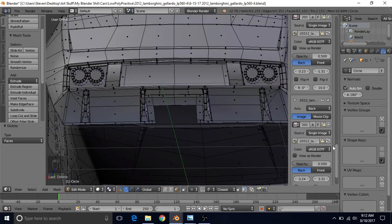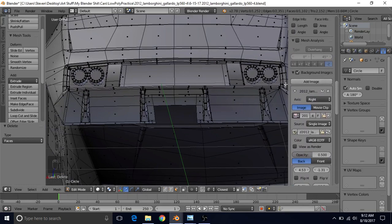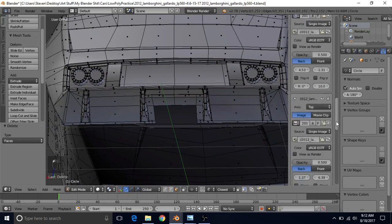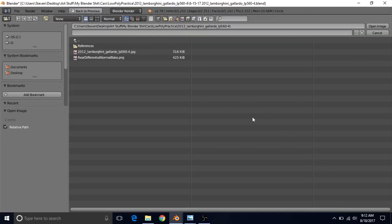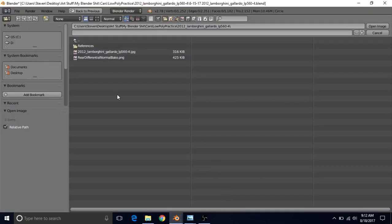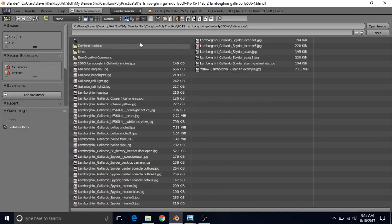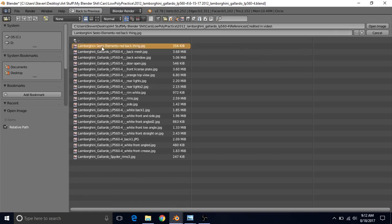To get this image into Blender, go up here until you see Add Image and left click on it. Go back to the bottom, choose Open, then find the picture wherever you saved it. For me it's in my References folder inside this folder. It's going to be in a different location depending on where you placed it when you downloaded it, so just find the file and open the image.